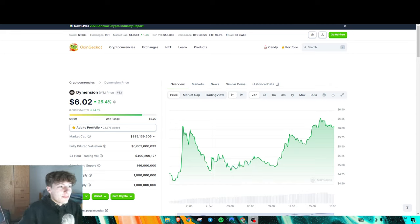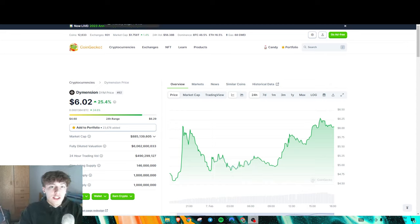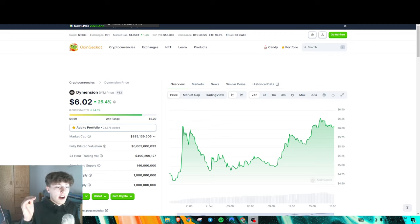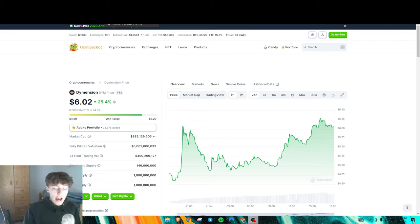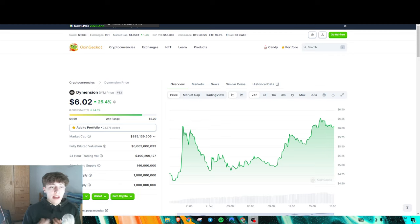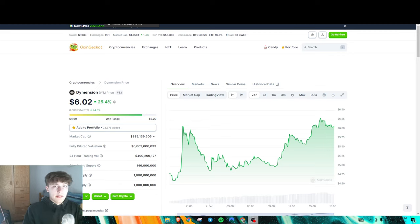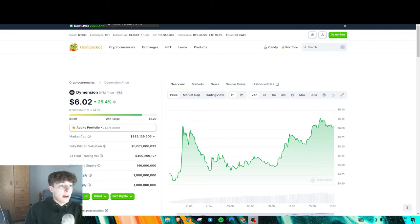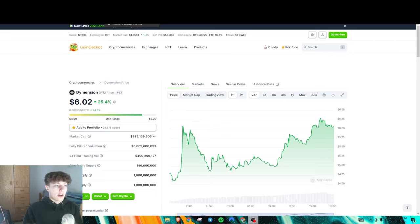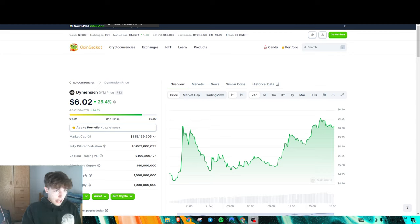All right, so if you qualified for Dimension, all of it did get sent automatically to whatever address was linked to your airdrop. So for me, that was my EVM wallet, my MetaMask wallet. So all I had to do was link my MetaMask to my Kepler and I was easily able to just transfer over my Dimension to my main Kepler wallet that I actually use.